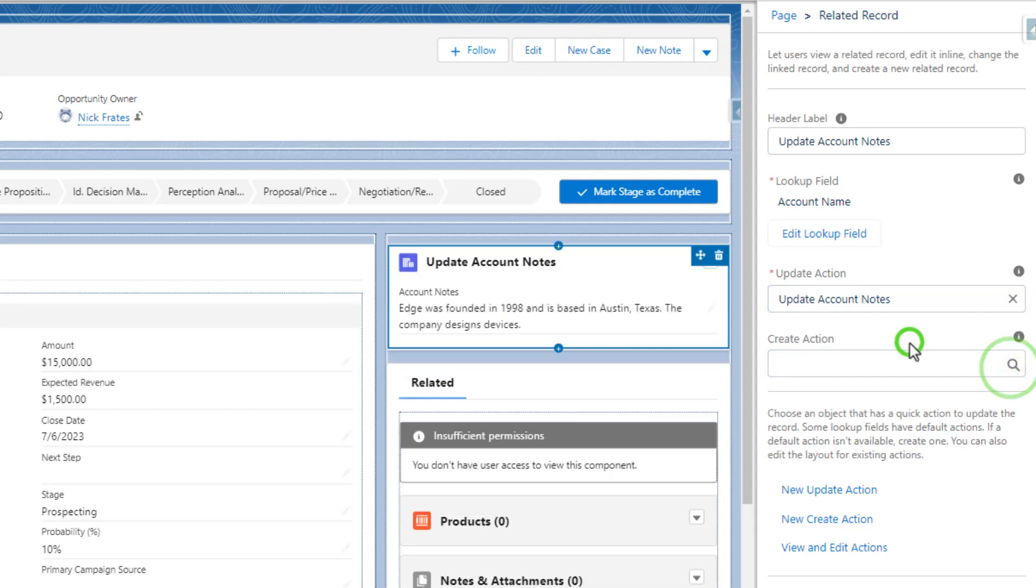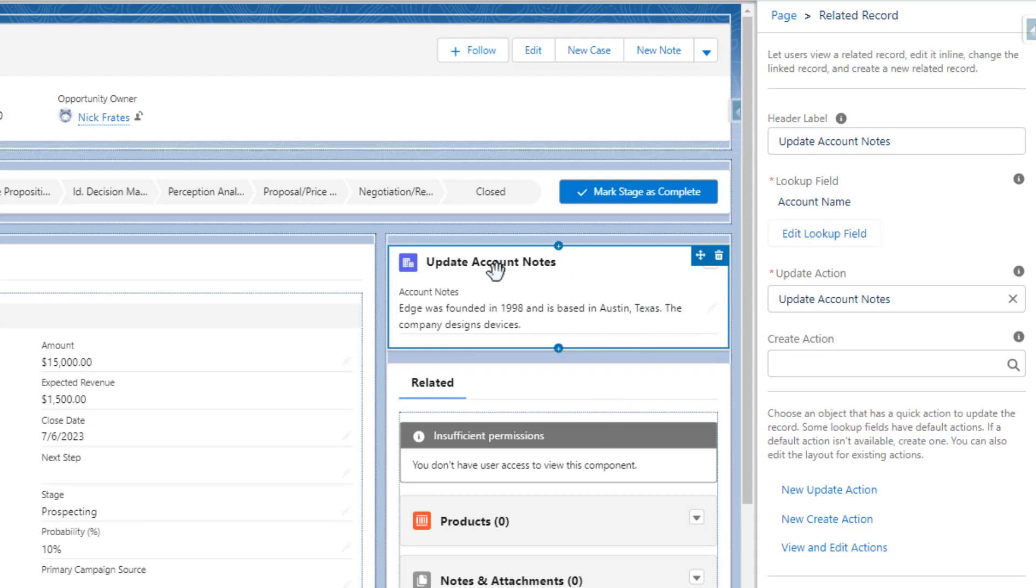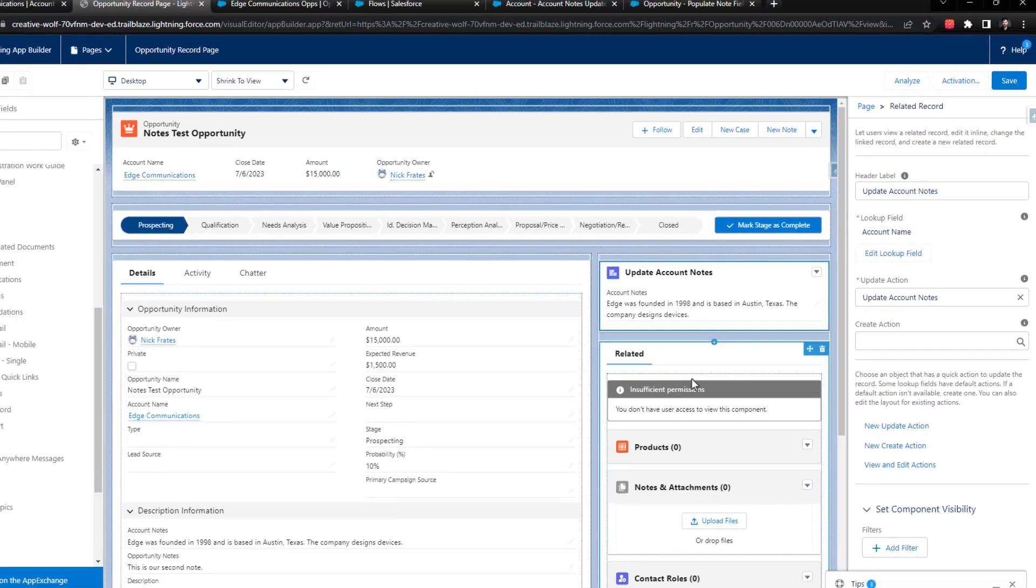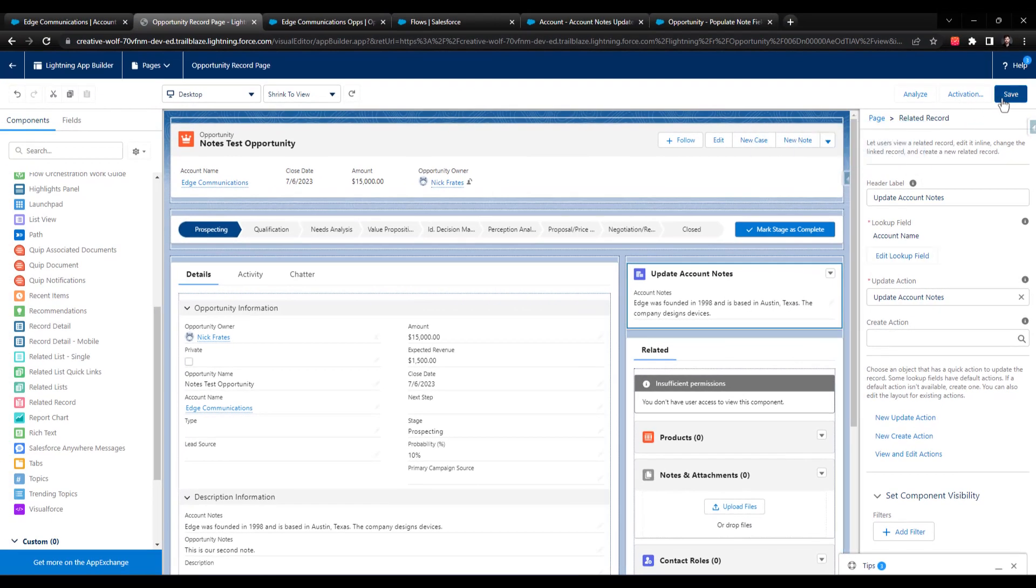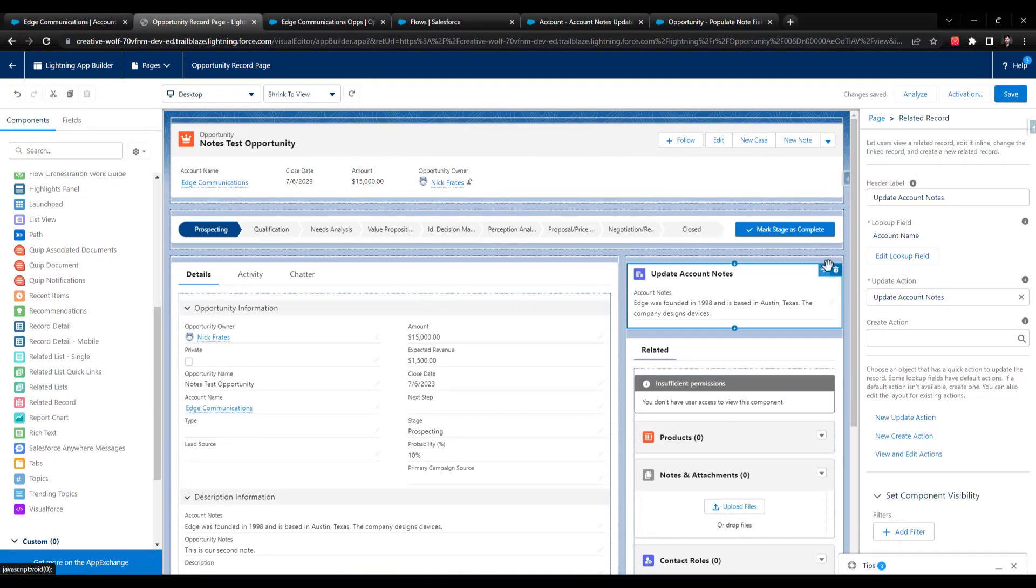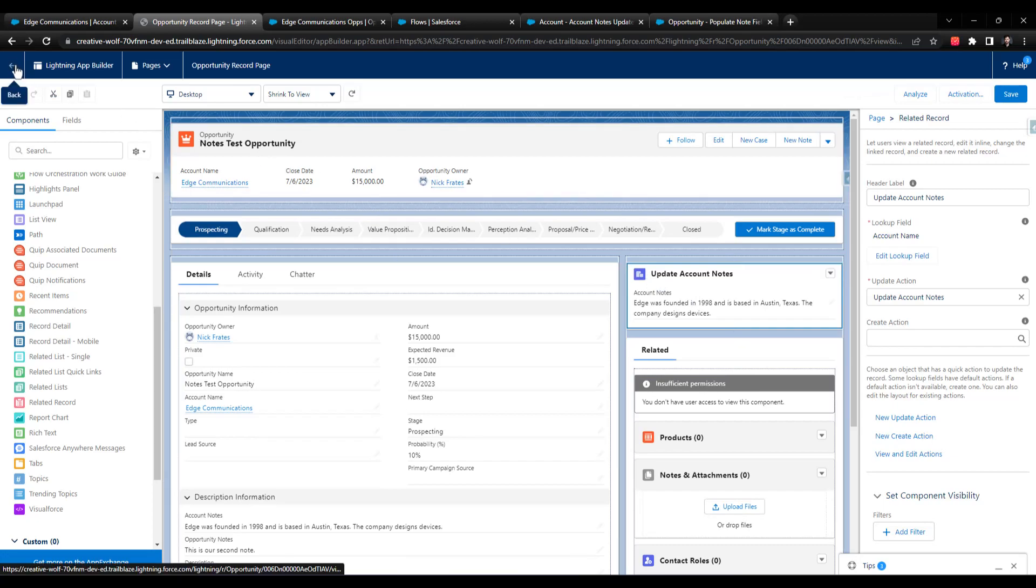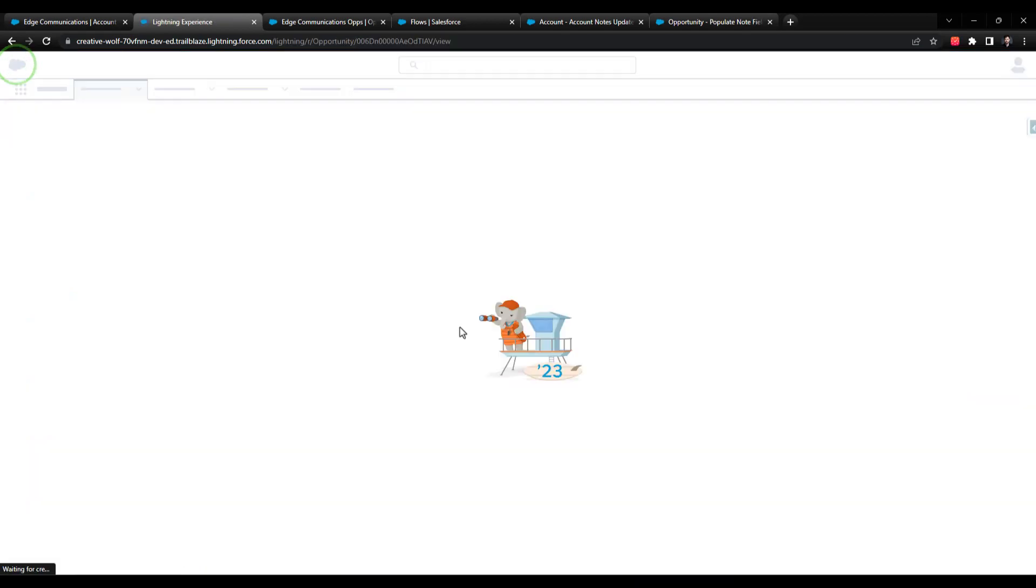We could leave the create action here to create a new account. I'll just remove it. I don't think it's required. And I don't want to confuse users by giving them the option to create an account here when all we really need them to do is to be able to update the account notes. So we'll press save. And this saves that related record component onto the opportunity page layout. And so if I press back,